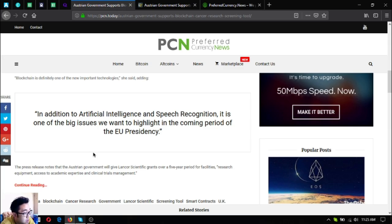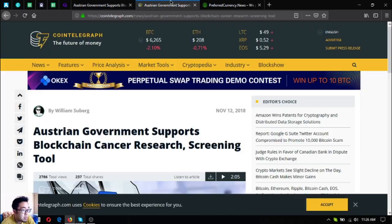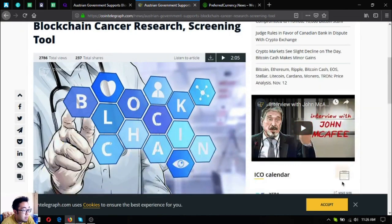The press release notes that the Austrian government will give Landcore Scientific grants over a five-year period of facilities research, equipment, and access to academic expertise and clinical trials management. So let's read further.